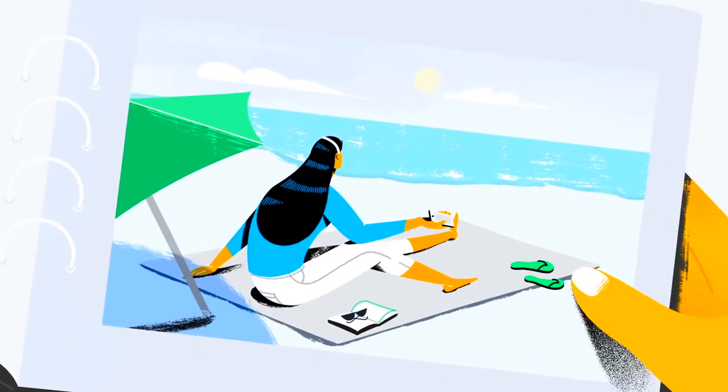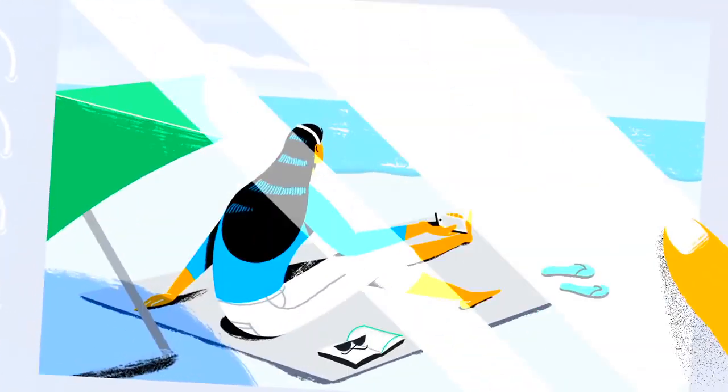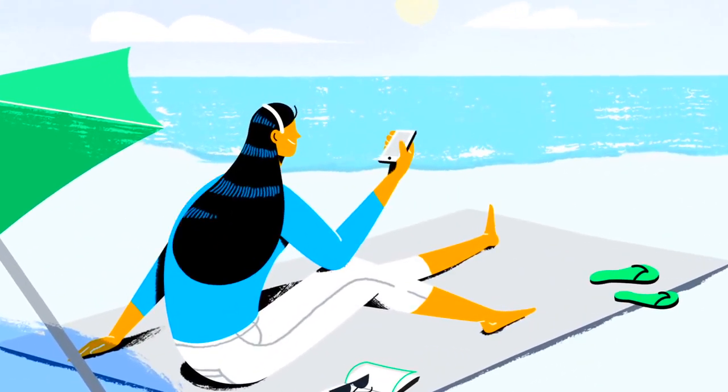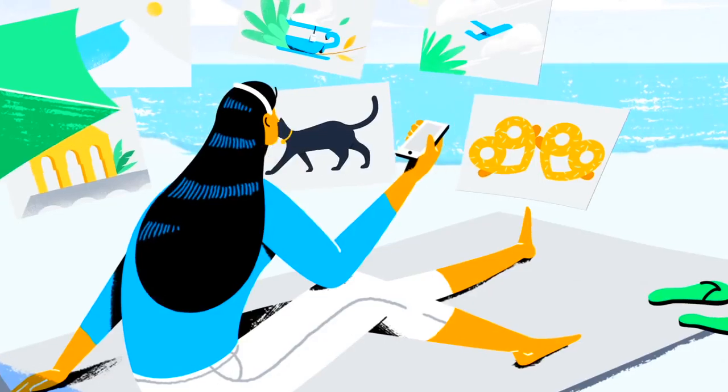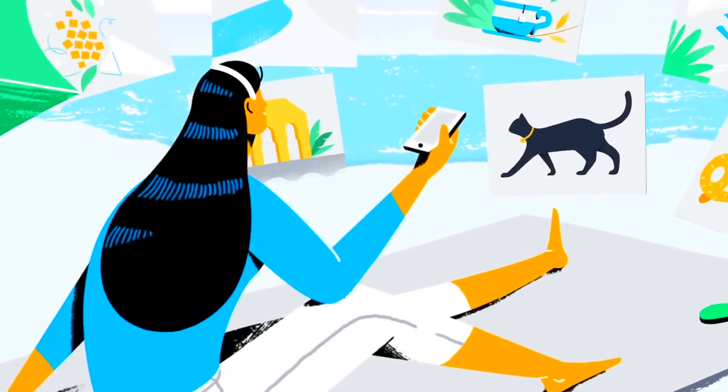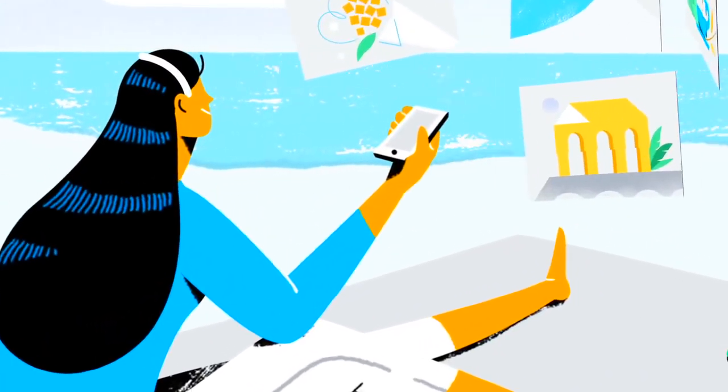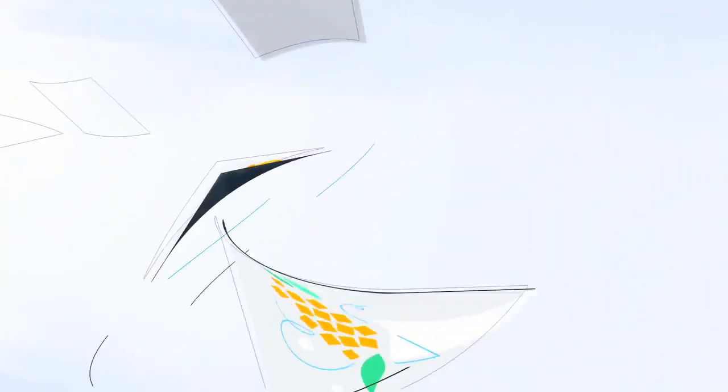Somewhere, somehow, a calm day at the beach stopped being enough. We're engaging with visual content literally everywhere we go, and it's more personalized than ever.